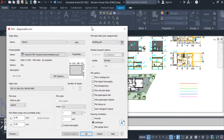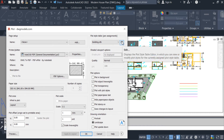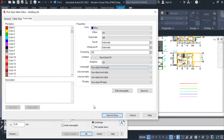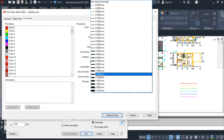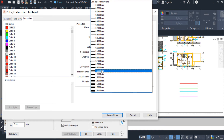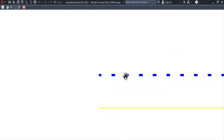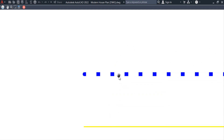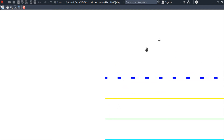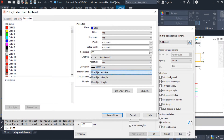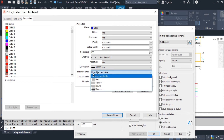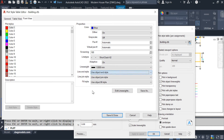So we don't need to change anything inside the drawing — we can change it from the plot style. Whatever you want to change, we can change it here. Next is the line width — we can change that as well. For example, I am selecting 1mm — preview — see this line is thicker than the other lines.